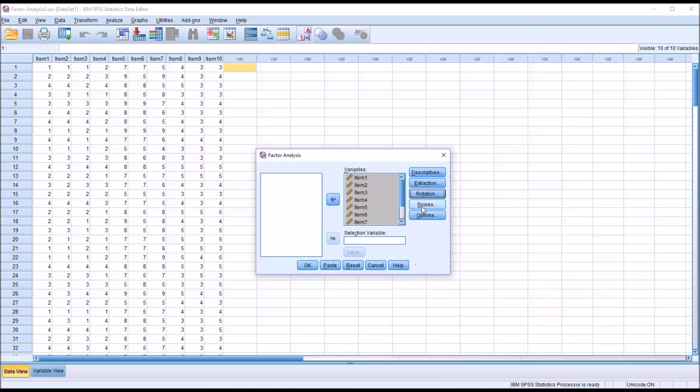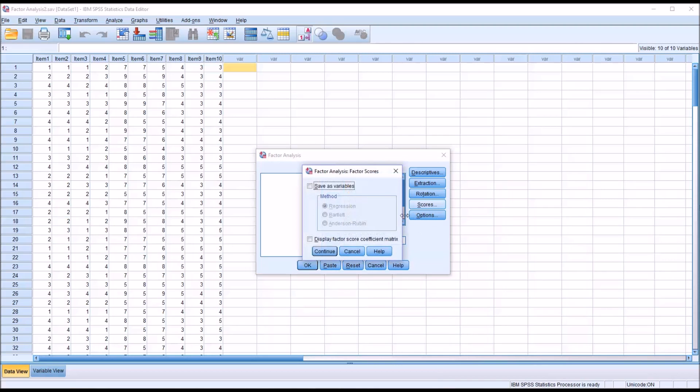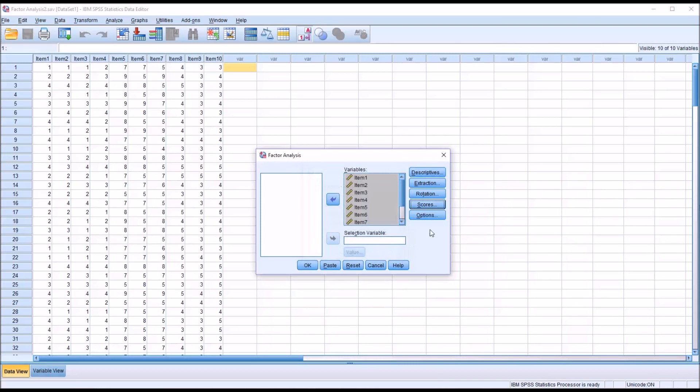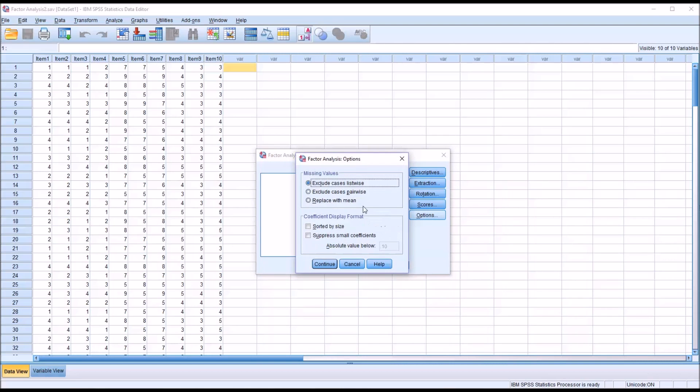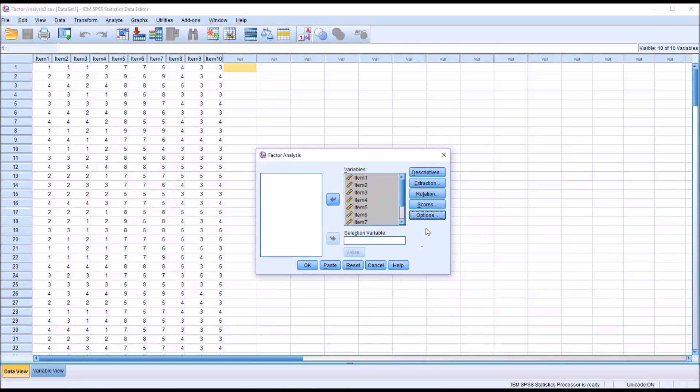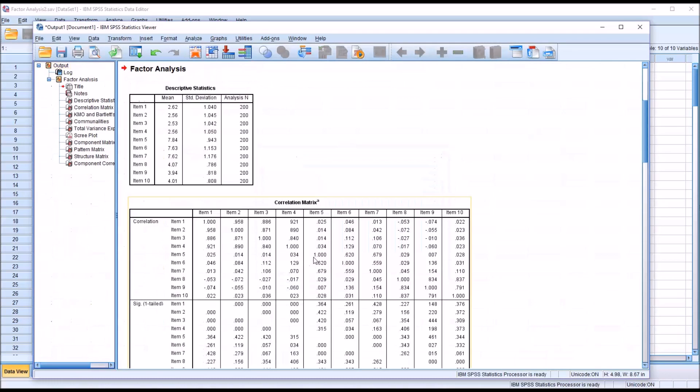I'm not going to make any changes under scores, and I'm not going to make any changes under options now, but I'm going to come back and make some changes here later to show you how it changes the output. So I'm going to click OK and run this factor analysis as indicated by the parameters that were selected.